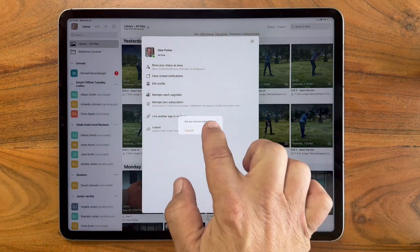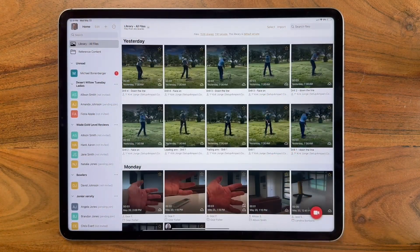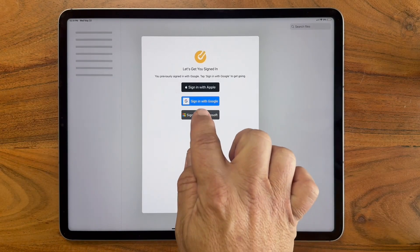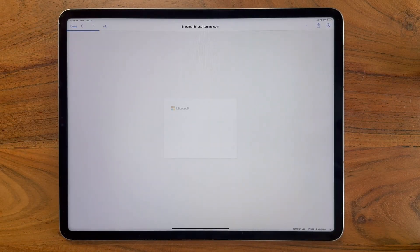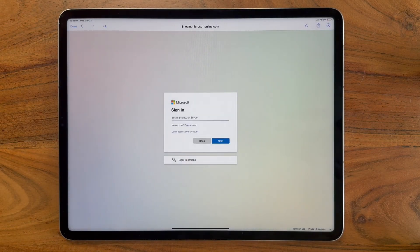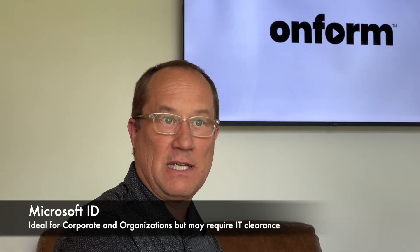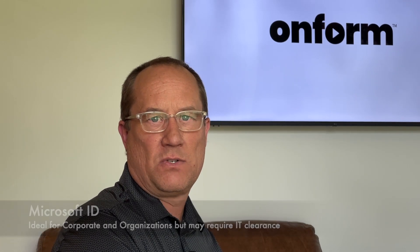Finally, I'm going to go ahead and log out. You'll note that we do have a Sign in with Microsoft option. This is used mainly in corporate environments or highly secure schools and businesses. It follows the same process, but you may need to talk to your network administrator to grant you access to the OnForm app before you can sign in.